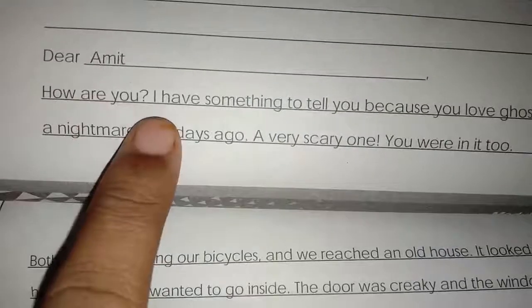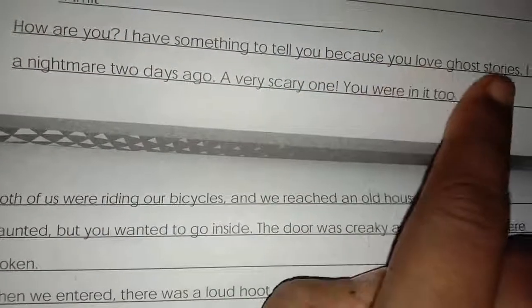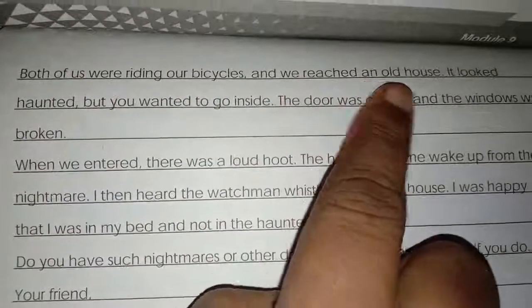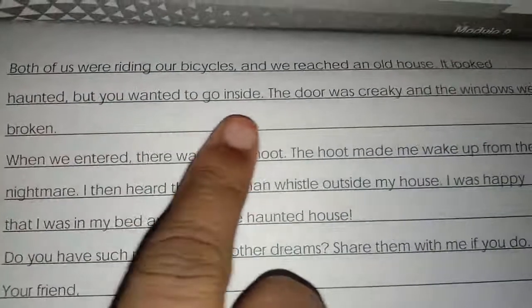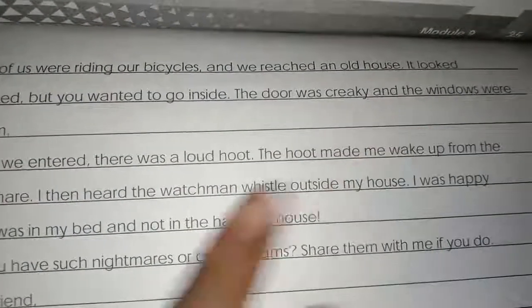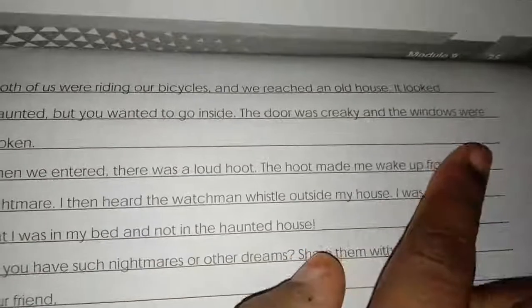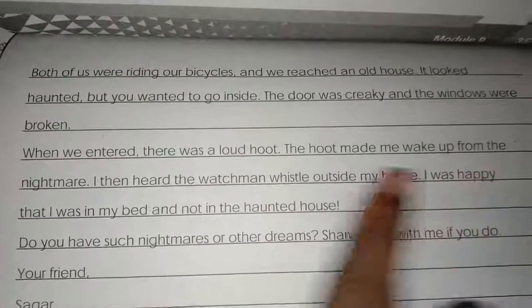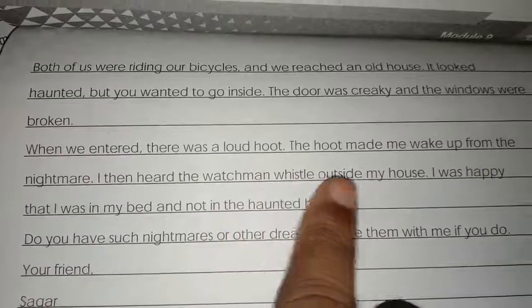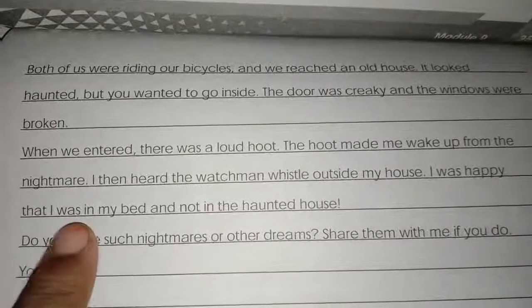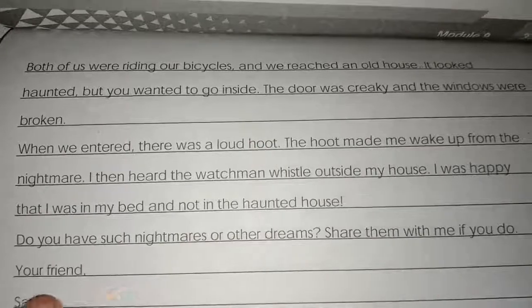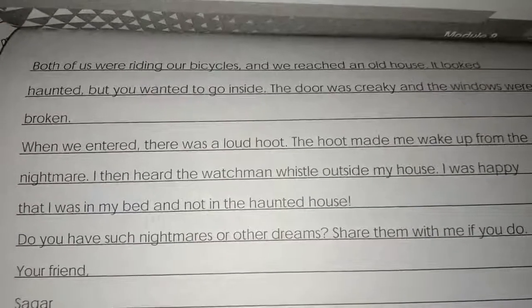Let me read the letter once more: 'Dear Amit, how are you? I have something to tell you because you love ghost stories. I saw a nightmare two days ago — a very scary one. You were in it too. Both of us were riding our bicycle and reached an old house. It looked haunted but you wanted to go inside. The door was creaky and the windows were broken. When we entered there was a loud hoot, which made me wake up. I heard the watchman's whistle and was happy to be in my bed. Do you have such nightmares? Share them with me. Your friend, [name].'